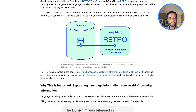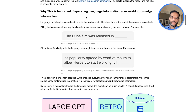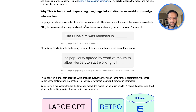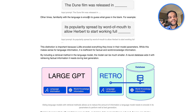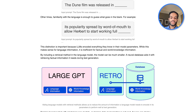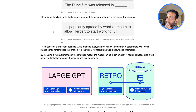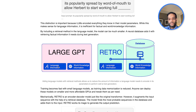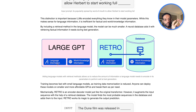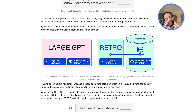That retrieval component injects information from other sources — from the internet or from a database — into the model. For example, if we have the prompt 'The Dune film was released in,' the model needs factual information to complete that. But for a prompt like 'Its popularity spread by word of mouth to allow Herbert to start working full,' you don't need factual information — you just need to understand the probabilities of words. These represent two components of language models: language information and world knowledge information.